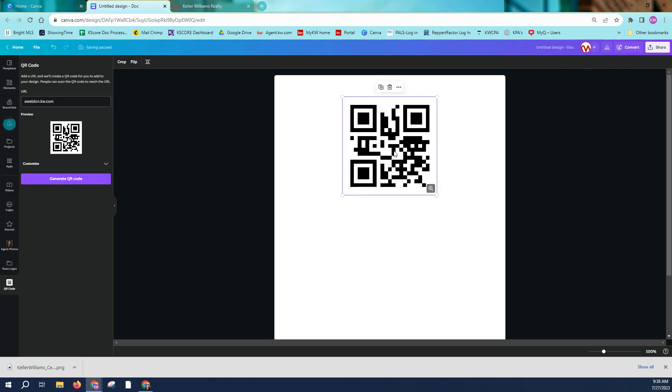If we take our phone and we open our camera app and we scan this QR code, it should take us to my KW website, which it does. At least I hope it does for you as it has for me.